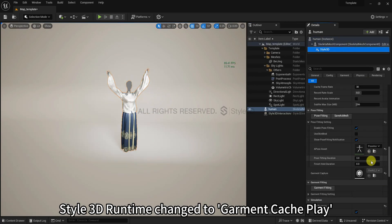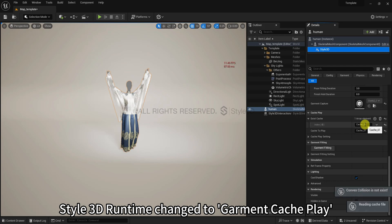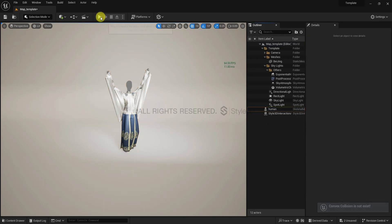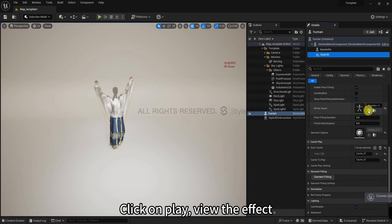Style3D runtime changed to garment cache play. Click on play, view the effect.